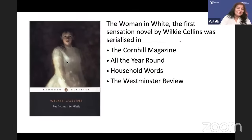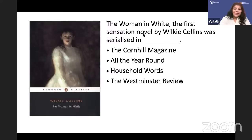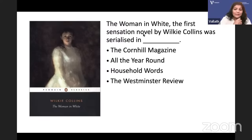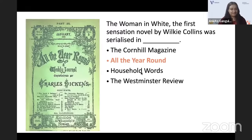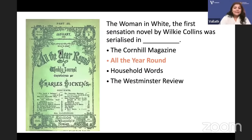The Woman in White — the first sensation novel by Wilkie Collins — was serialized where? Is it Thackeray's Cornhill Magazine, Dickens' All the Year Round, Household Words, or George Eliot's Westminster Review? The answer is All the Year Round. All of Dickens' serialized publications came with a light green color, whereas Thackeray's books were all published in canary yellow.